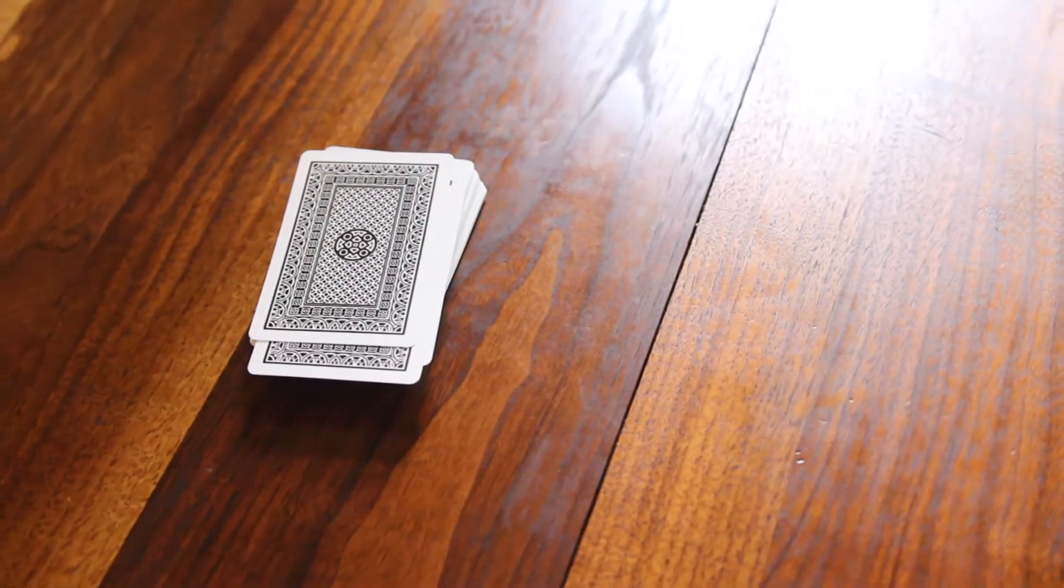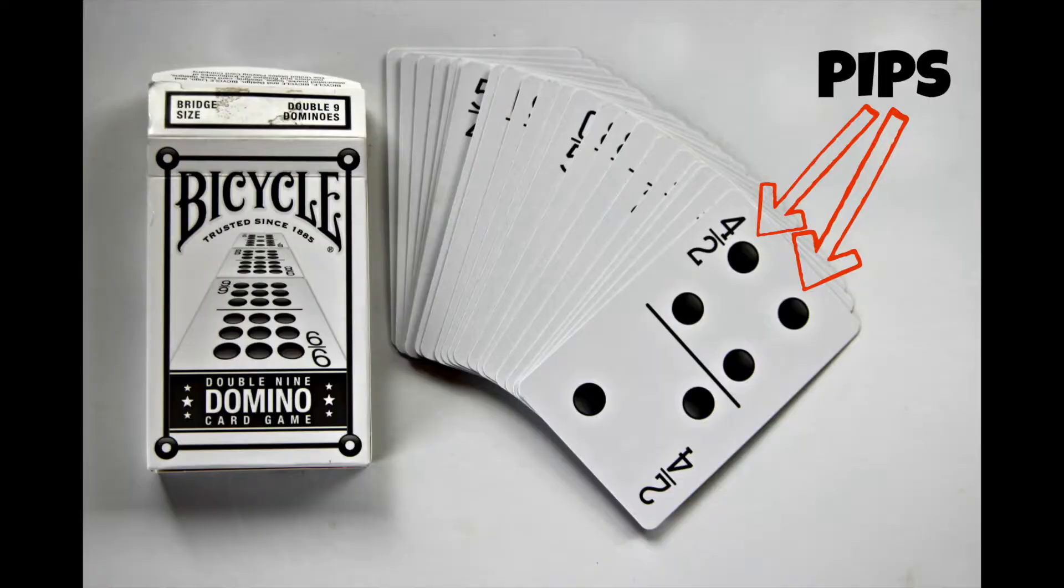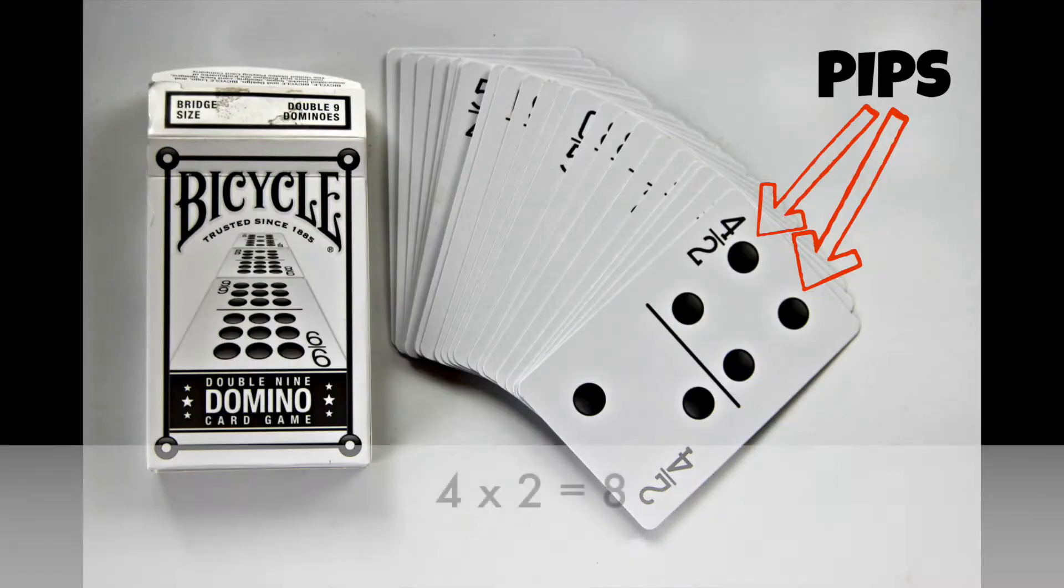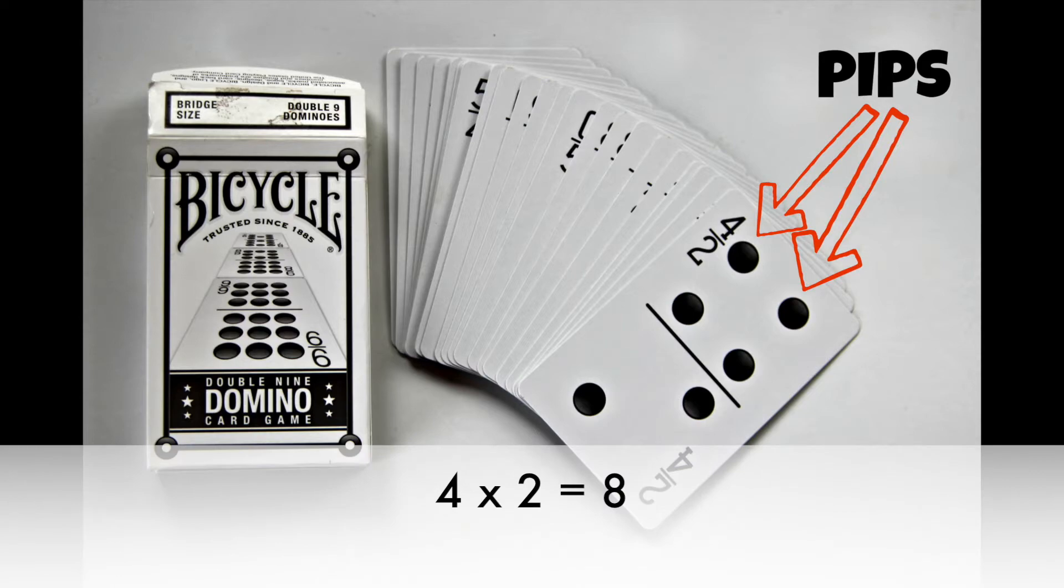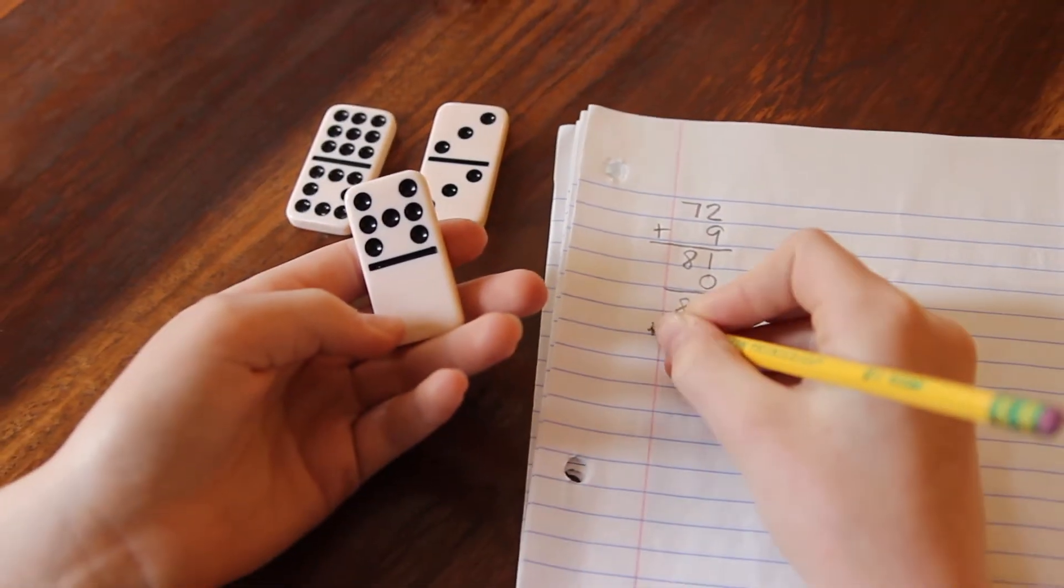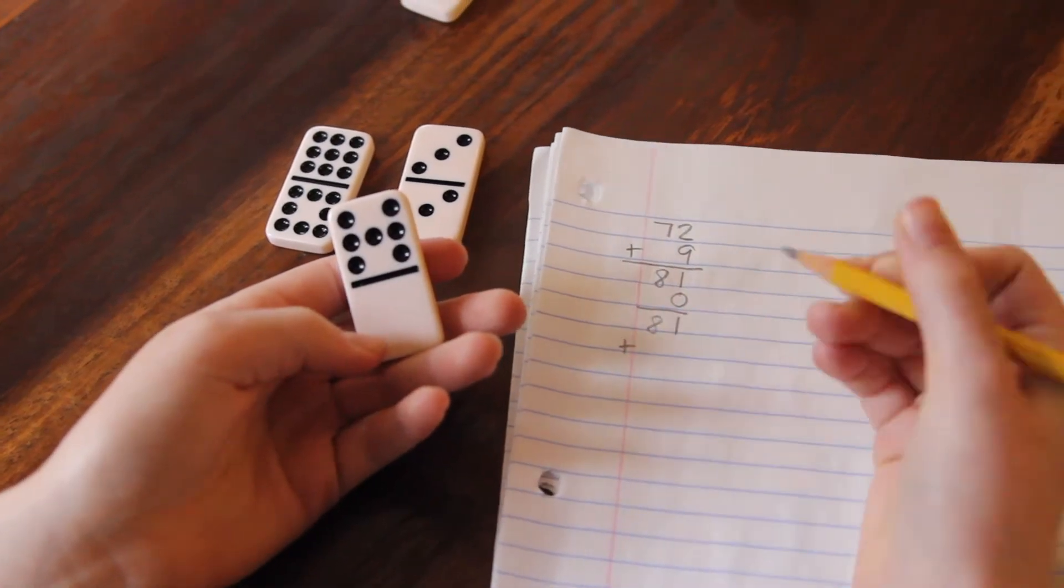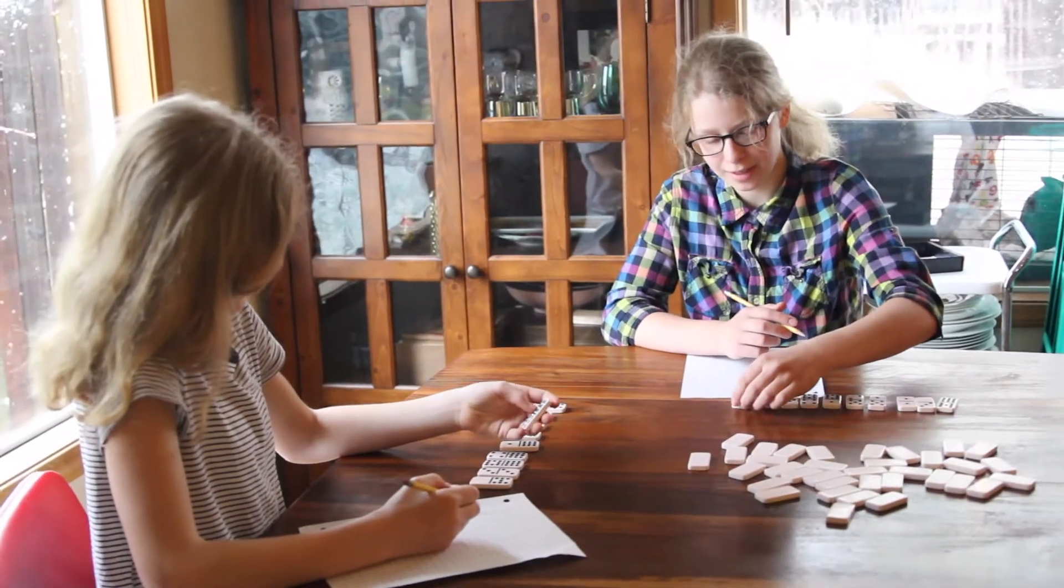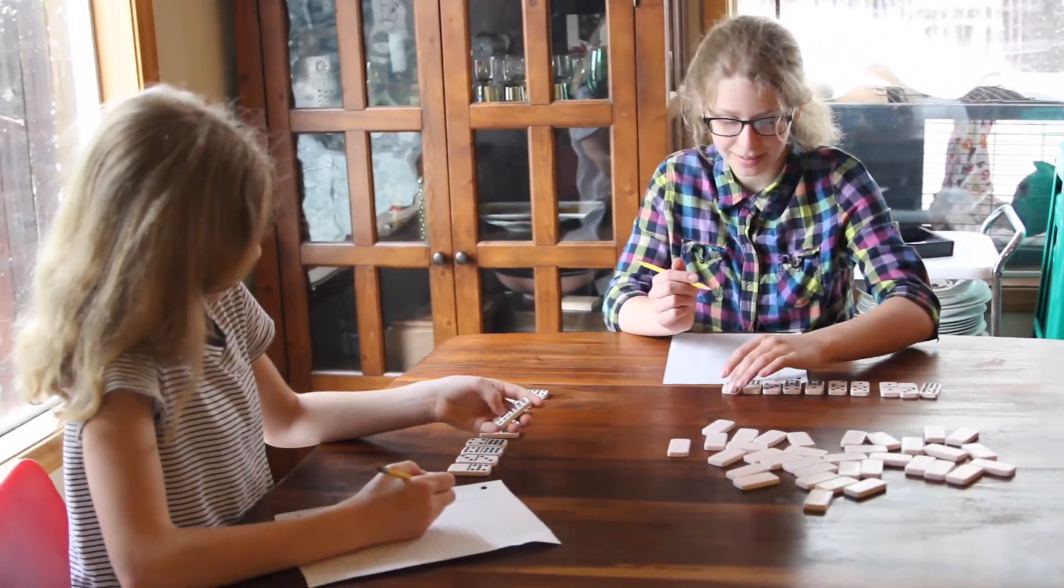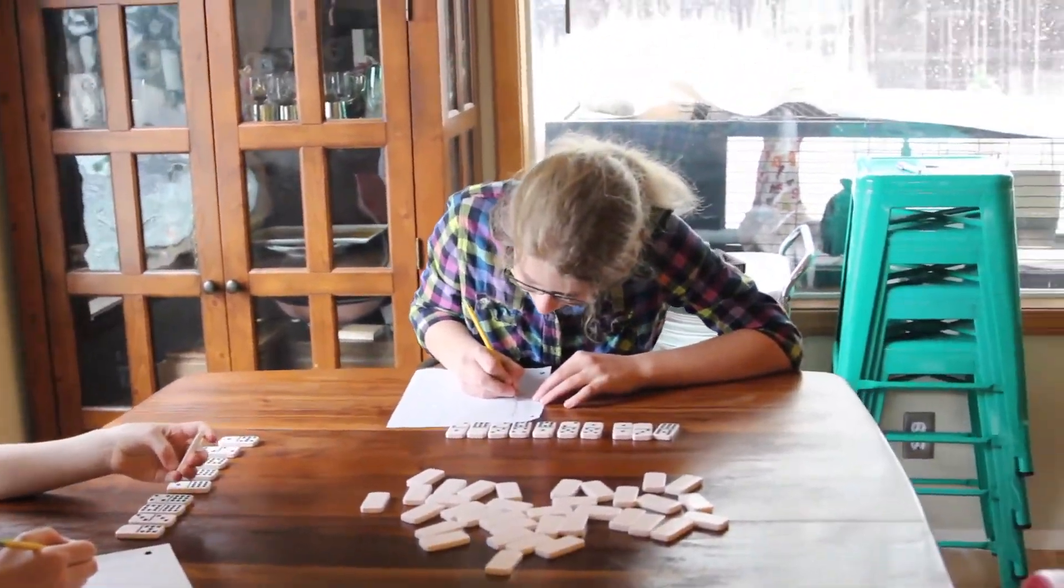Taking turns, each player draws a card from the top. The player multiplies the pips, or the number of dots, together. That product becomes the points earned, and players keep a running total of their points on a piece of scratch paper. The first player to 500 wins.